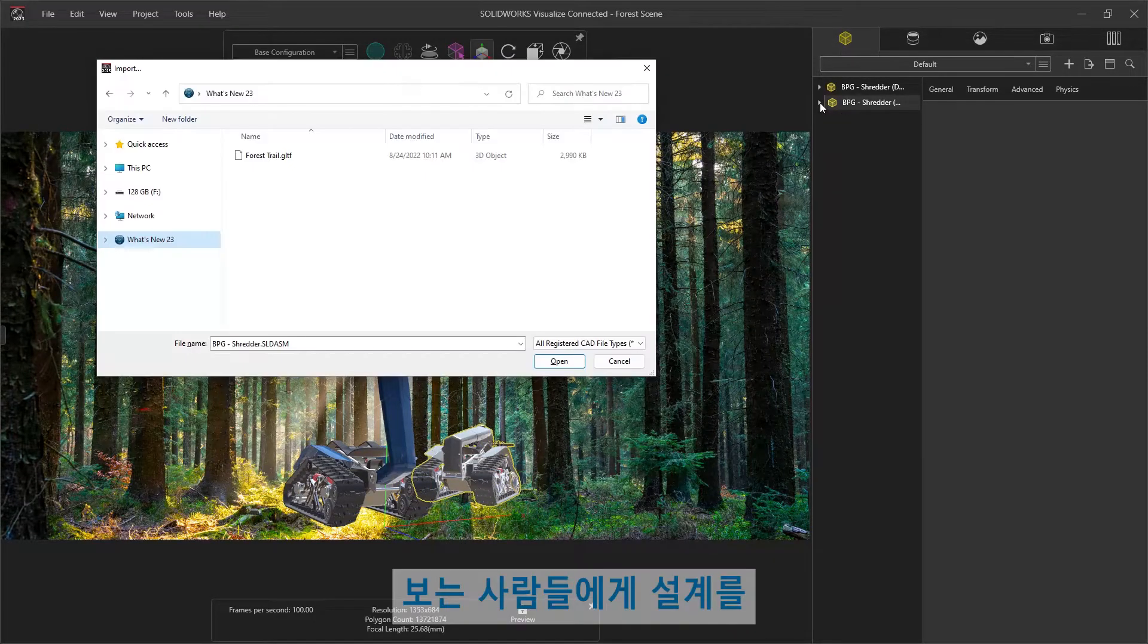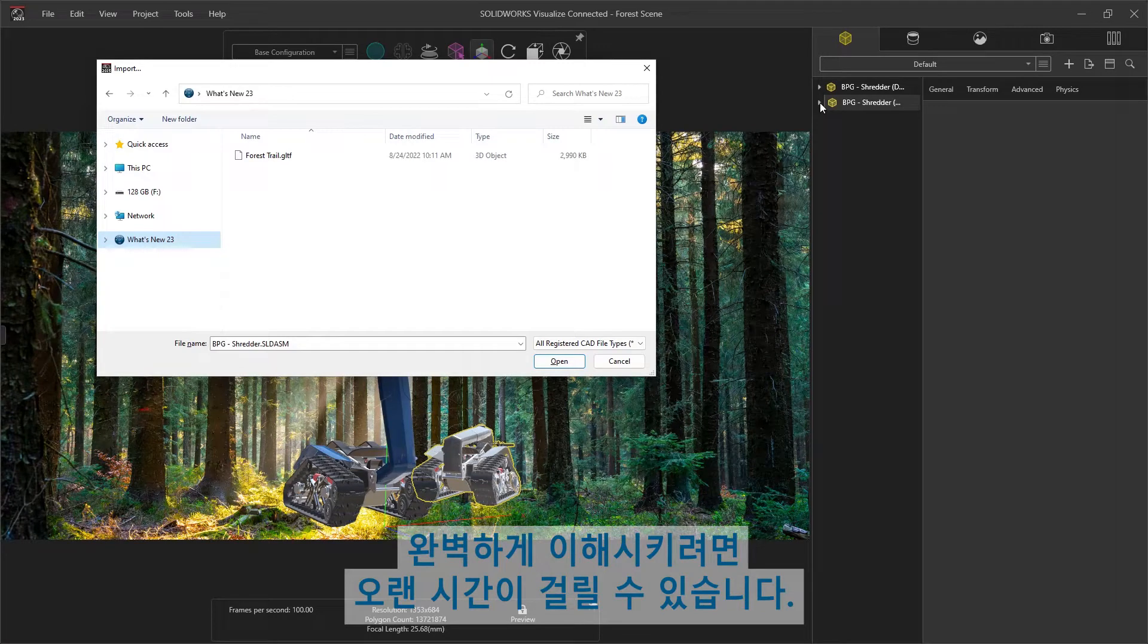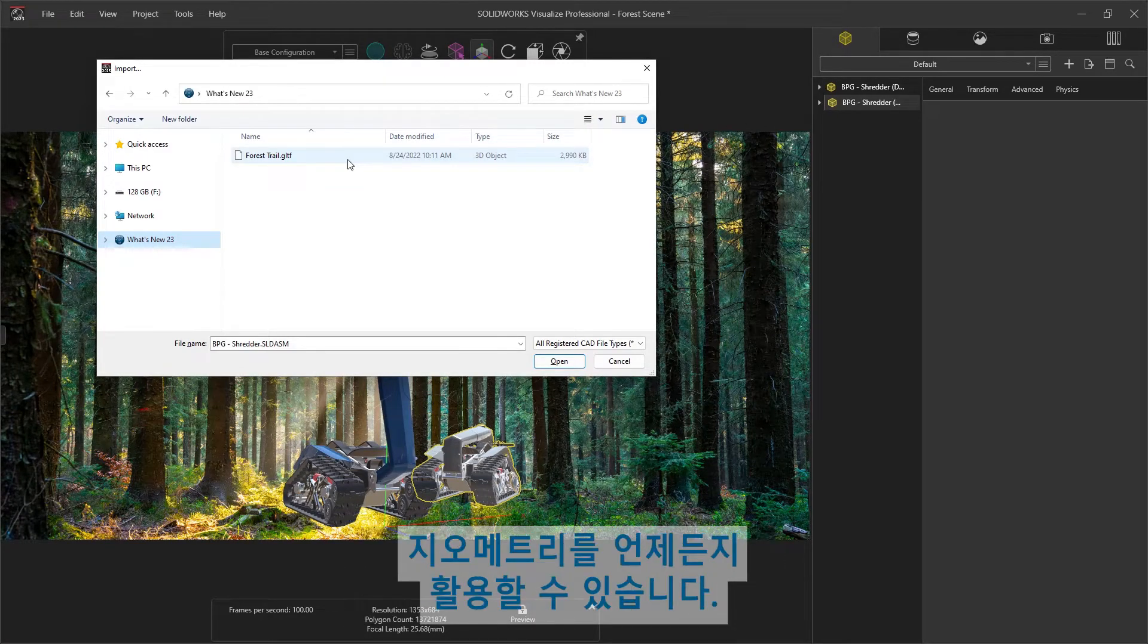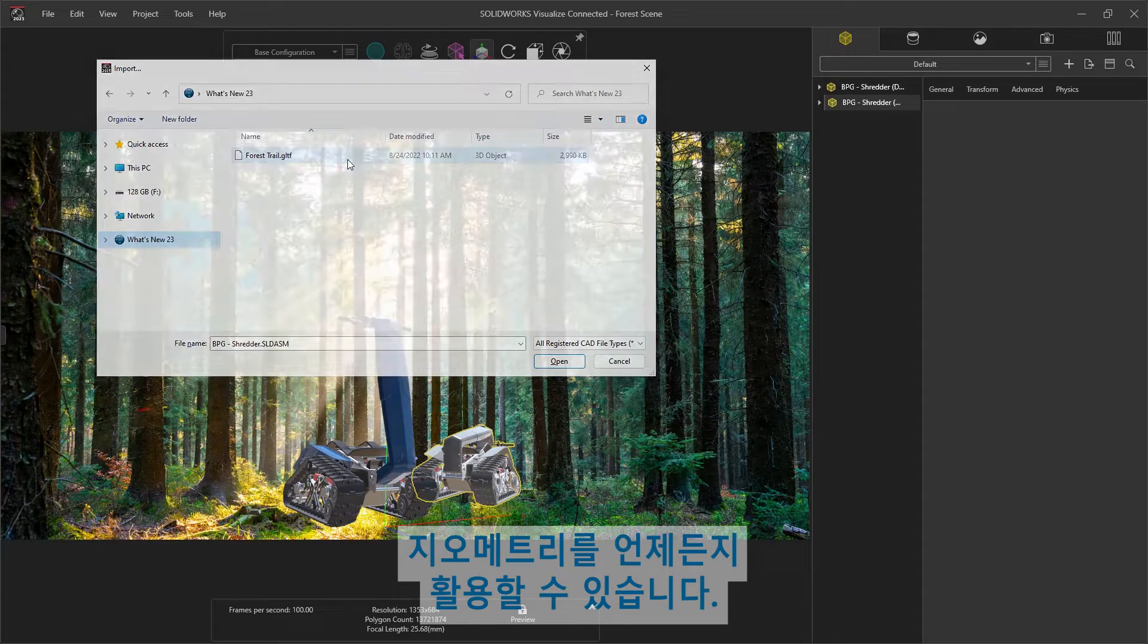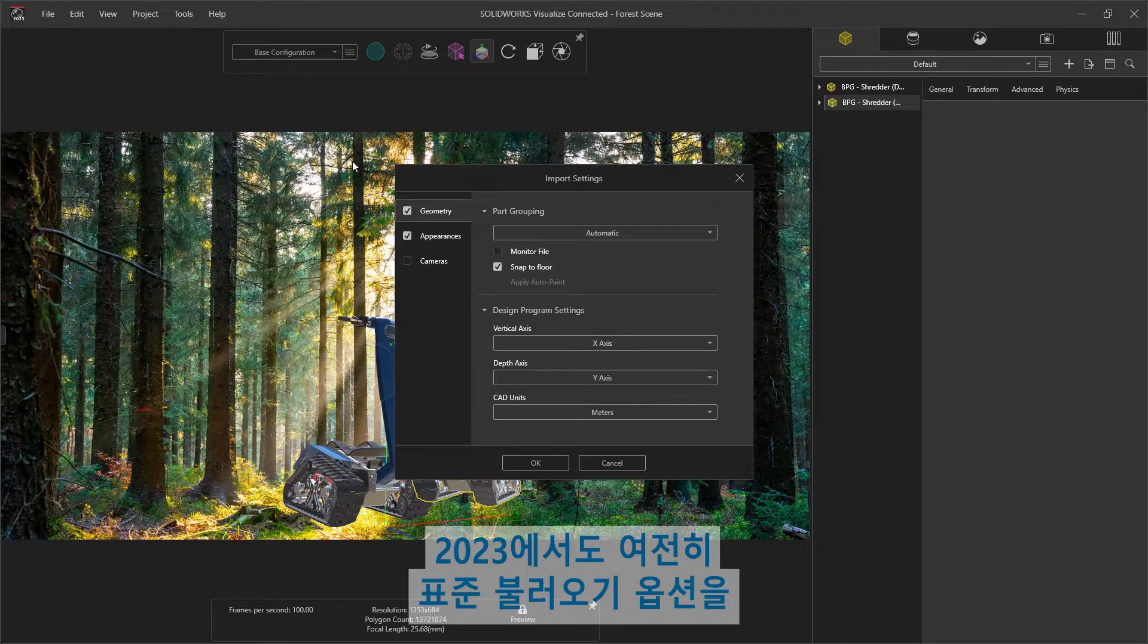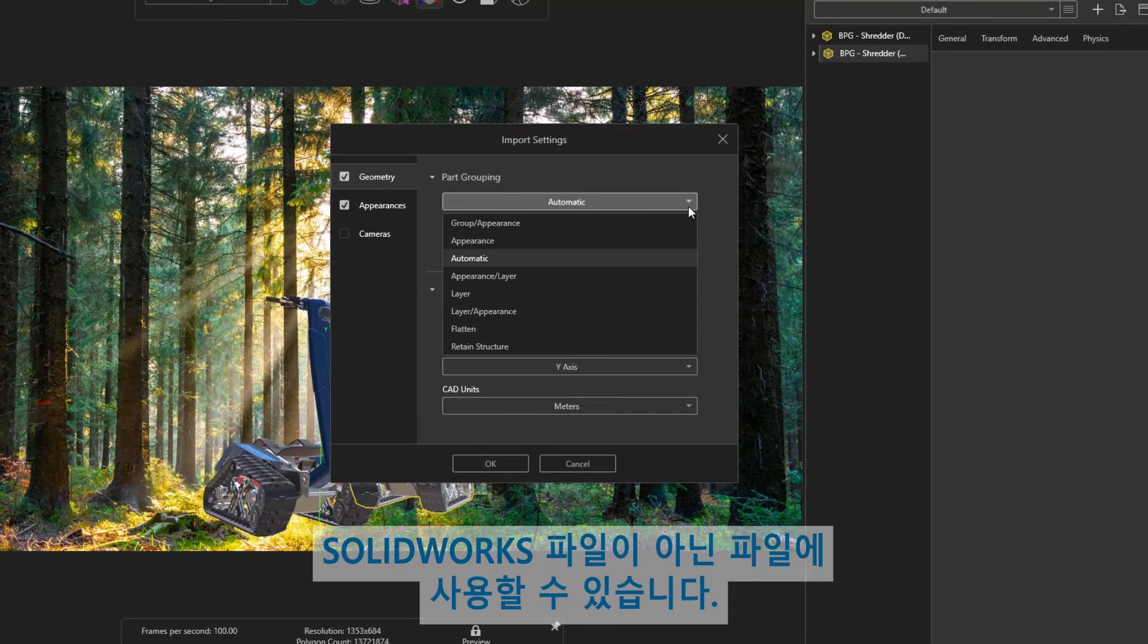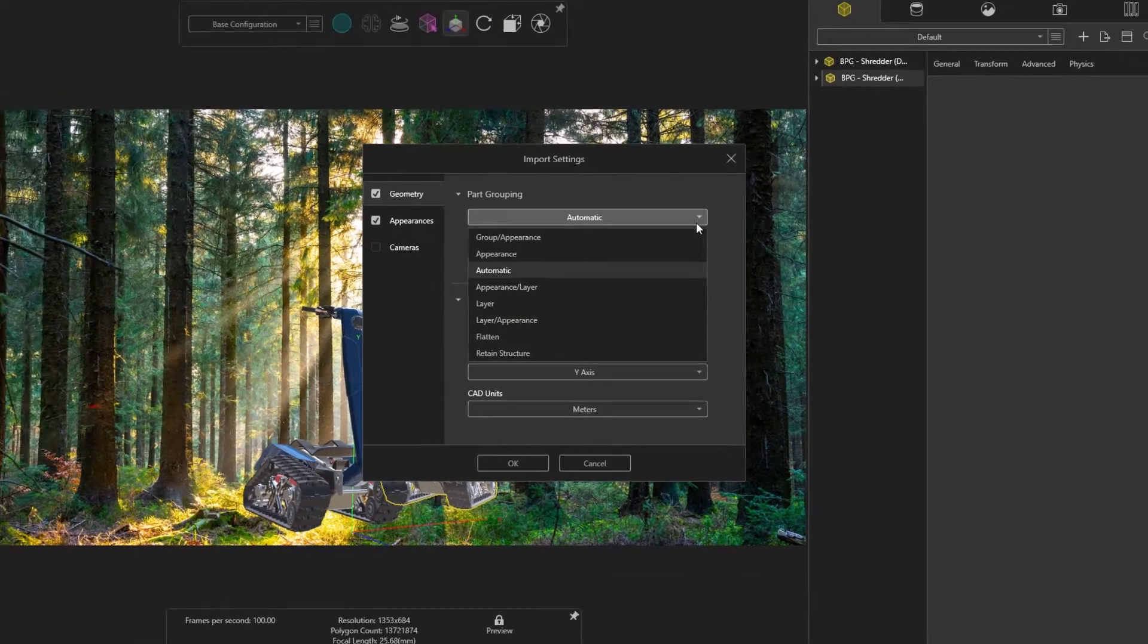Putting your designs in context can go a long way in immersing your viewer in your world. Visualize has always been able to take advantage of nearly any kind of geometry you can get your hands on. In 2023, we'll see that standard import options are still available for any non-SOLIDWORKS files, such as this GLTF file.